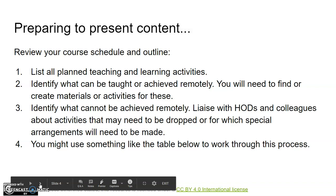First of all, review your course schedule and outline. You can do this by: 1. Listing all the planned teaching and learning activities. 2. Identifying what can be taught or achieved remotely — you will need to find or create materials or activities for these. 3. Identifying what cannot be achieved remotely — you're going to need to liaise with your HODs, colleagues, and your faculty about activities that may need to be dropped or for which special arrangements will need to be made. Finally, fourthly, you might use something like the table on the next slide to work through this process.